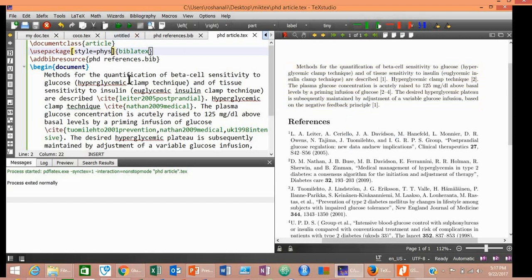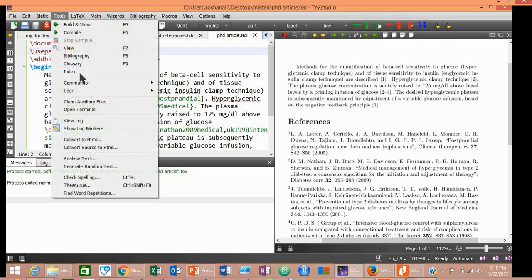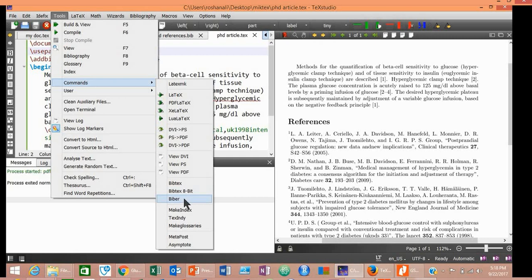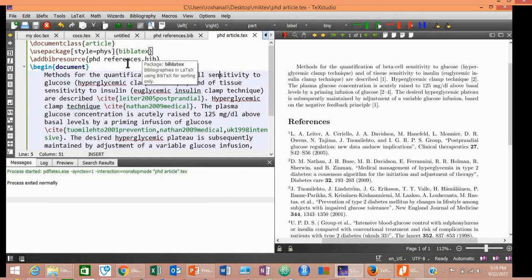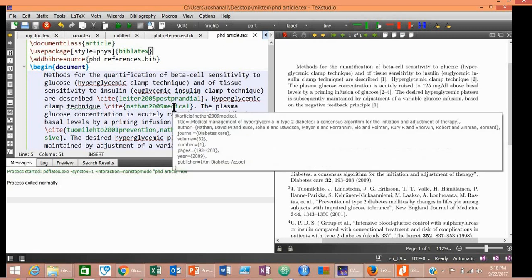Remember one thing: if your style doesn't change just by pressing this green Compilation button, then you must go to Tools, Commands, and Biber, and again do Compilation. Sometimes only this green button works. However, most of the times this button doesn't work alone. So after pressing this, you must go to Tools, Commands, and then Biber.